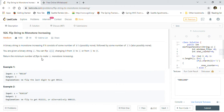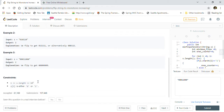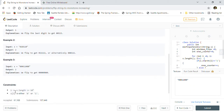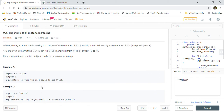The constraints are: the string length is between 1 and 10^5 (a very large string), and each character s[i] is either 0 or 1, so the string will only contain zeros and ones.